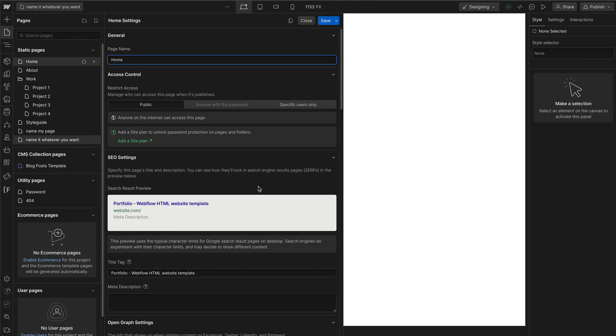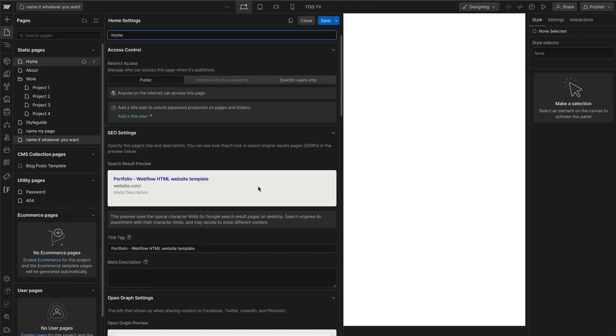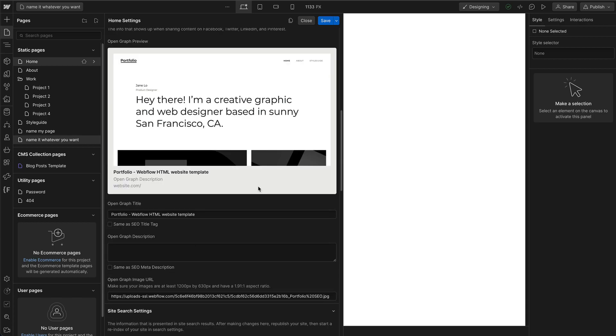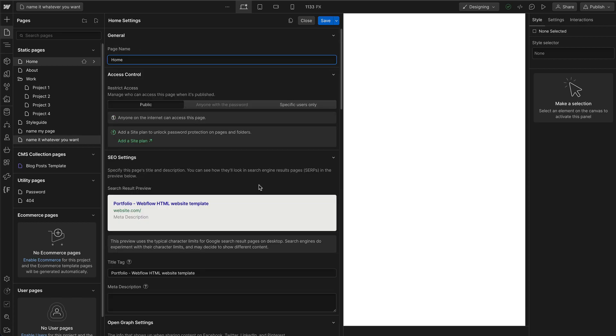Here, you can edit all of your page settings. And once you're done, click on Save at the top right.